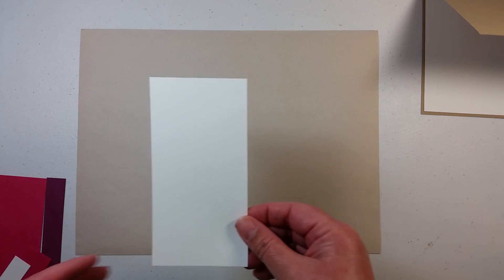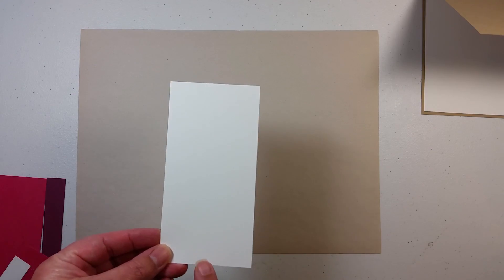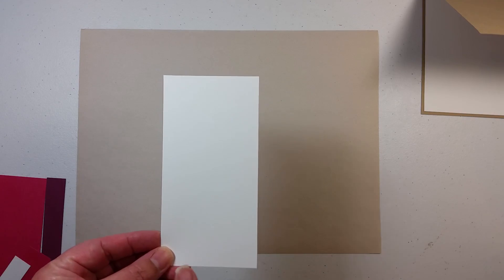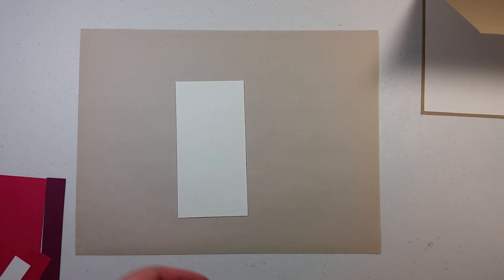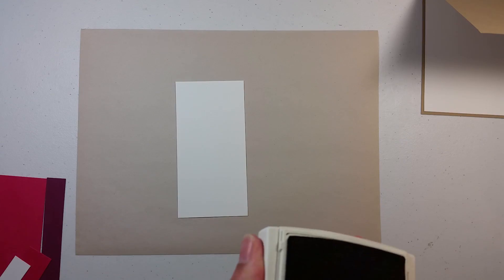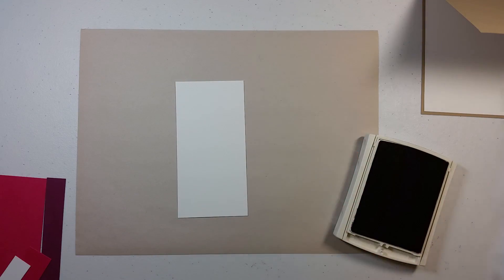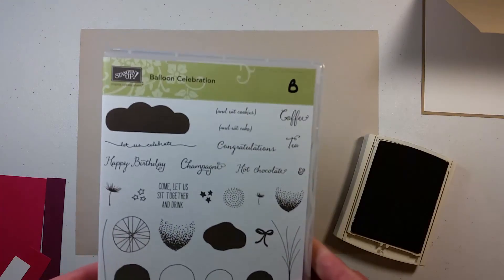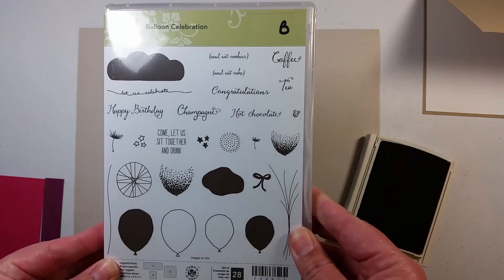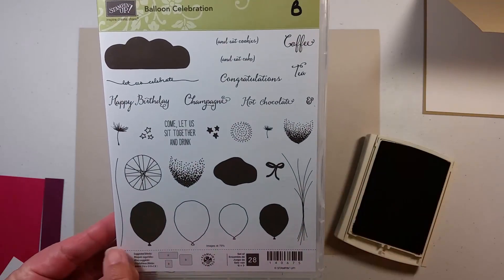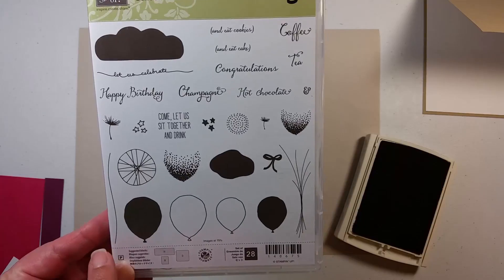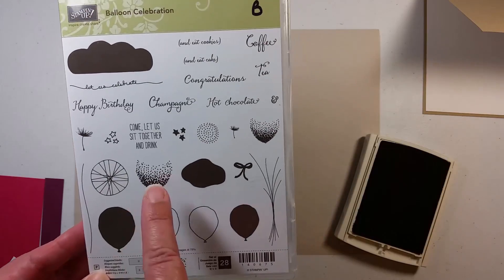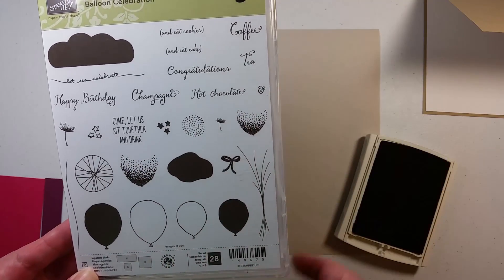So for the front of the card I am starting off with a piece of whisper white which is two and three quarters by five and a half inches. And I am going to start off with Basic Black ink. Today I am using the Balloon Celebration stamp set. I am using the string and the two accents for the balloons.